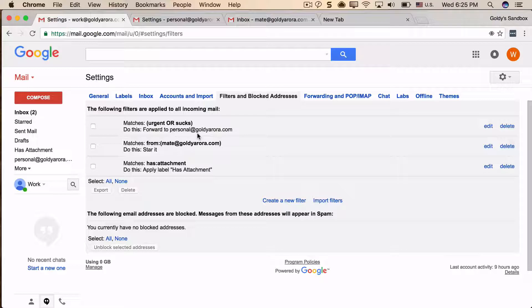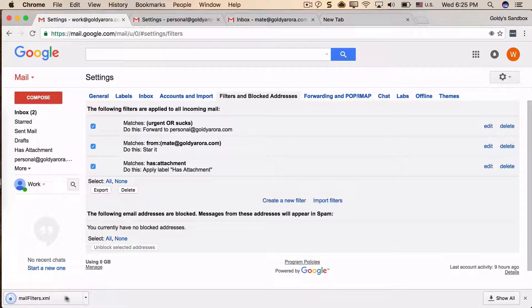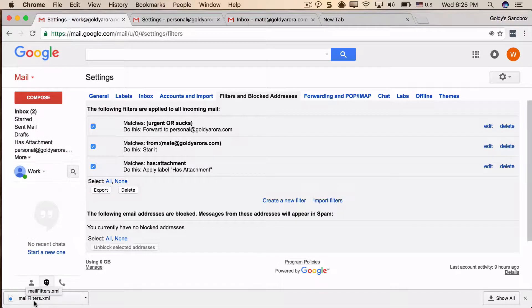The first step is to select the filters you want to migrate. You can select them one by one, or in my case, I'm going to select all of them. Then I'll click on the export button. Once I click export, it will give me a mailfilters.xml file which I'll need in the next step.